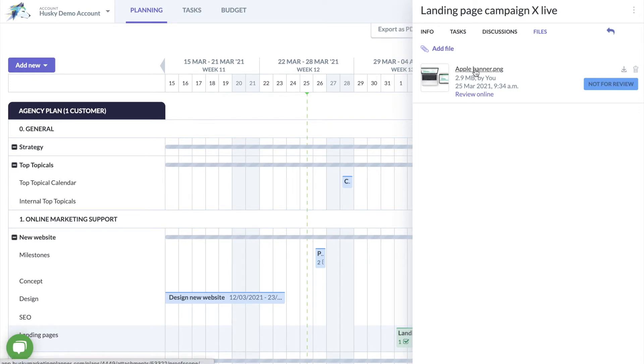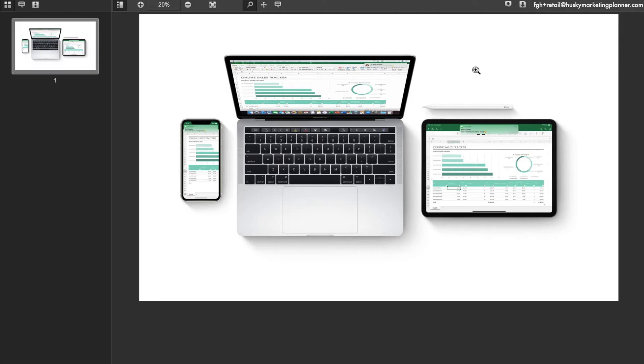When clicking through on these uploaded files they will open up in your browser. You can indicate corrections and provide comments immediately from here.